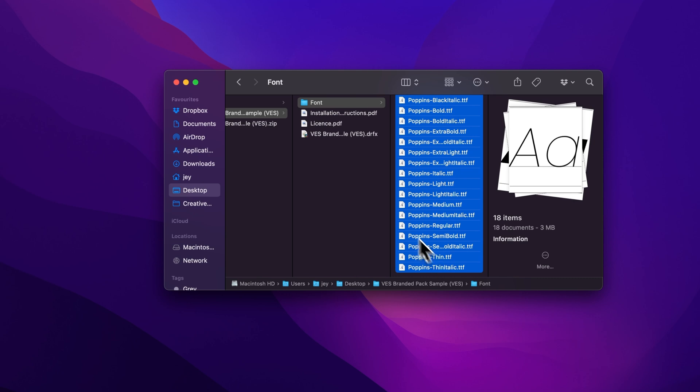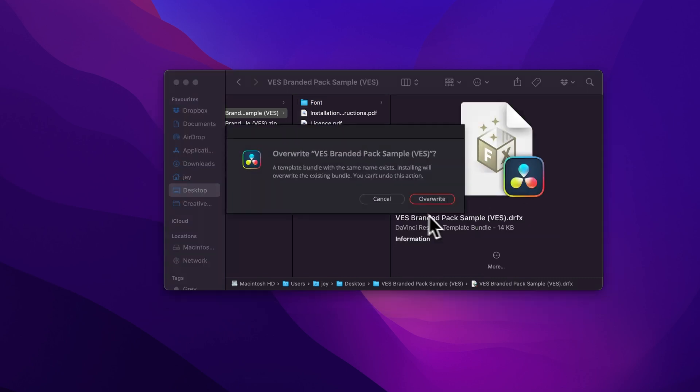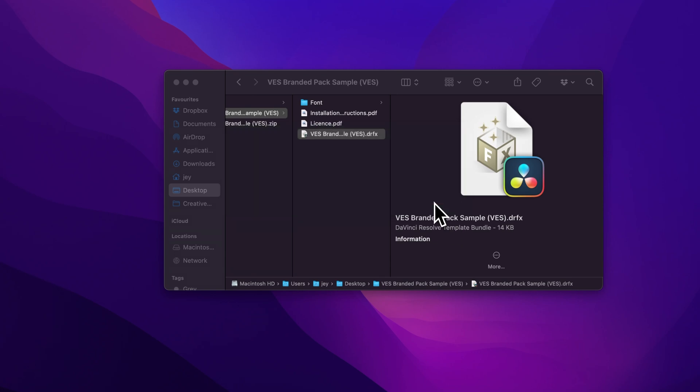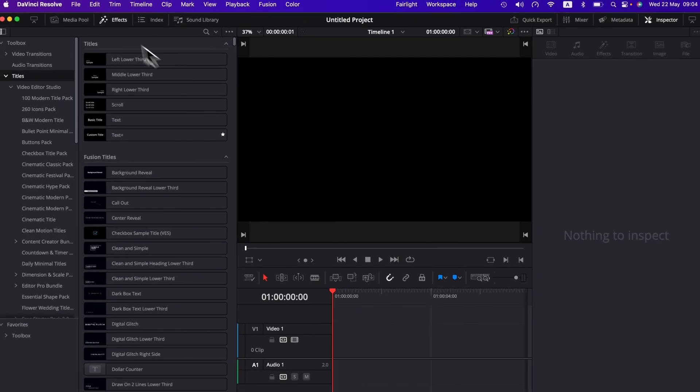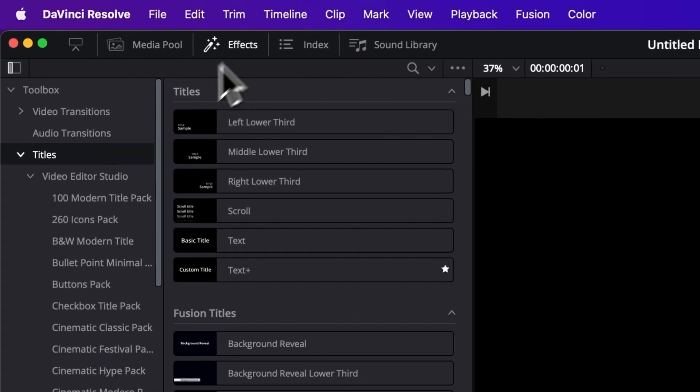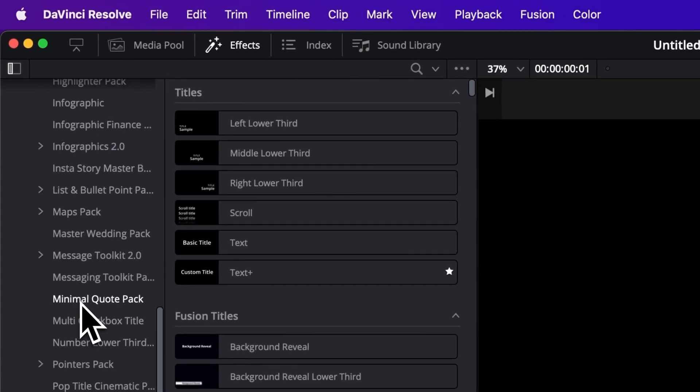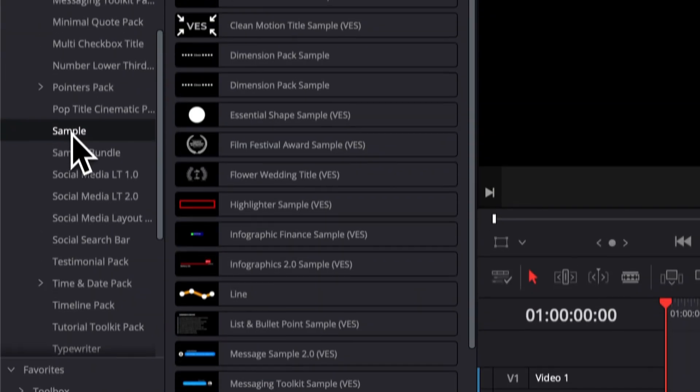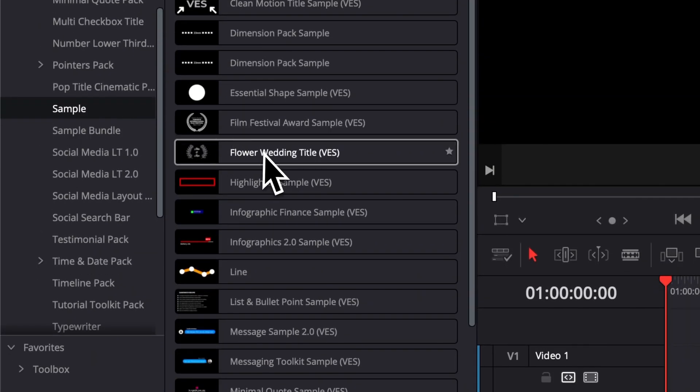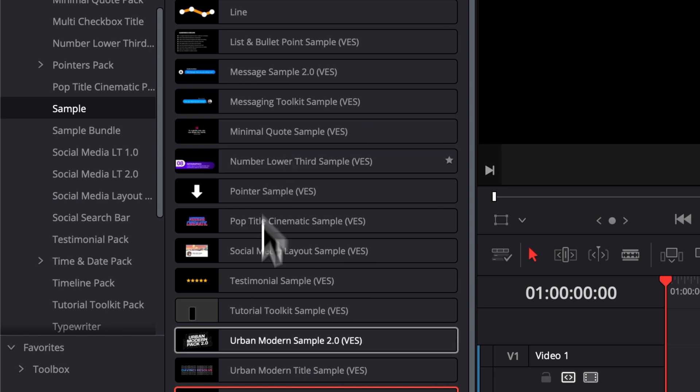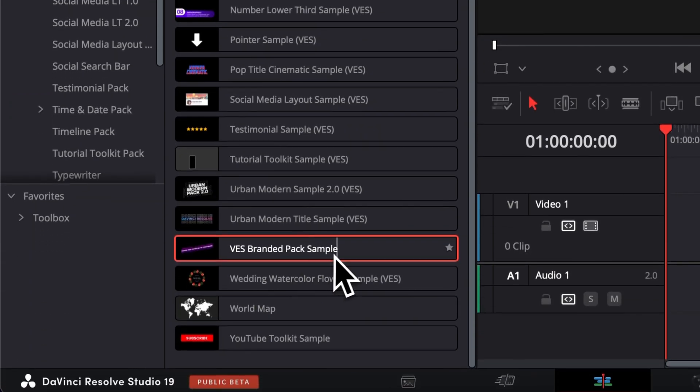Once that's done, you can just select the .drfx file and double click on it to start the installation process and it will offer you to just install it right here. Once that's done, you can just go over to DaVinci. Once DaVinci Resolve opens, you can go over to Effects, Titles, and then scroll all the way down here to Sample and here you will find your BES Branded Pack Sample.